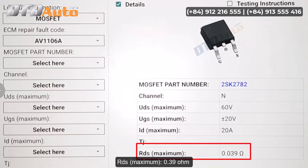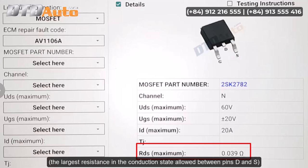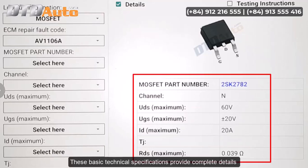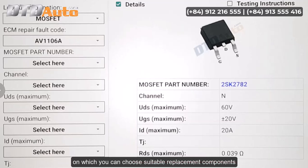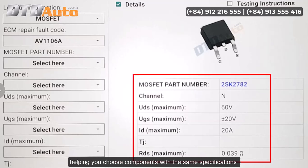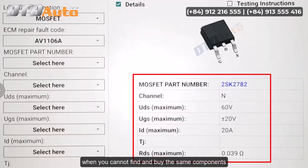RDS maximum 0.39 ohm: the largest resistance in the conduction state allowed between pins D and S. These basic technical specifications provide complete details on which you can choose suitable replacement components, helping you choose components with the same specifications when you cannot find and buy the same components.